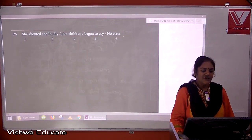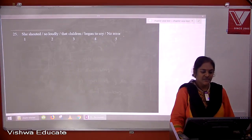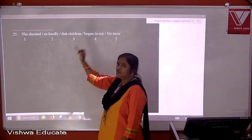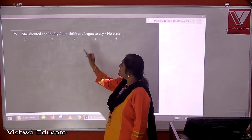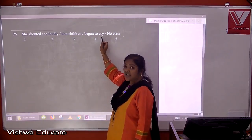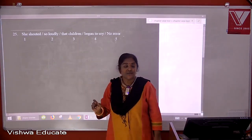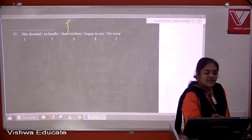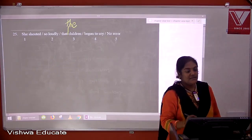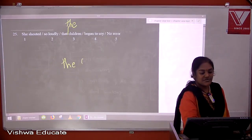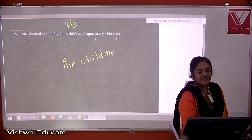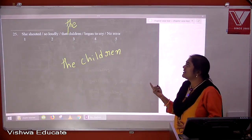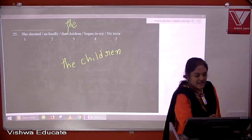Question twenty-five: she shouted so loudly the children began to cry. Although 'children' is plural, we are talking about those specific children who began to cry — they are particularized. Therefore we need the definite article: 'the children began to cry'. The answer is three.